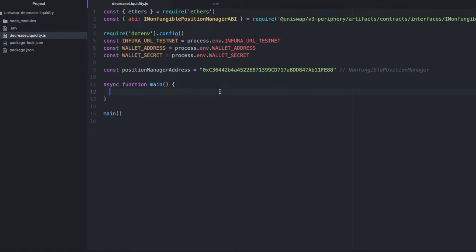Normally in my tutorials I walk you through all the setup, creating the files, doing the imports, but I wanted to get straight to the point this time. So I'm just going to explain what I have set up so far and then we'll get into writing the code for getting your liquidity back.